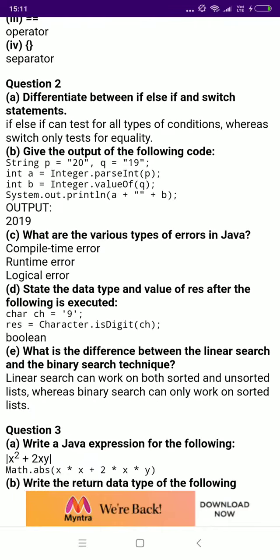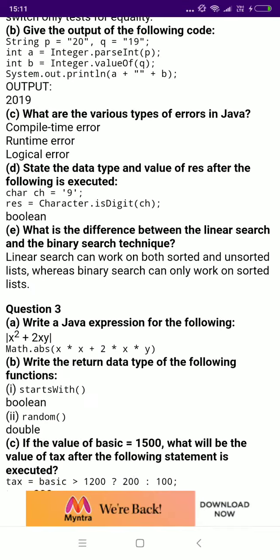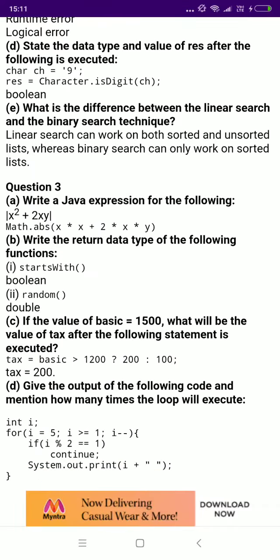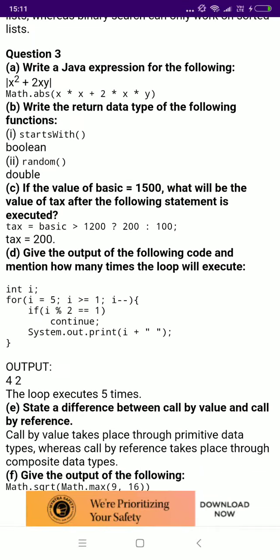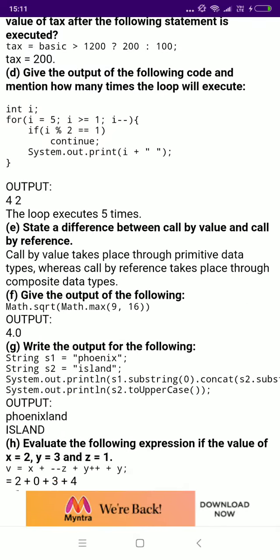I am going slow this time. So question number 3 is done.